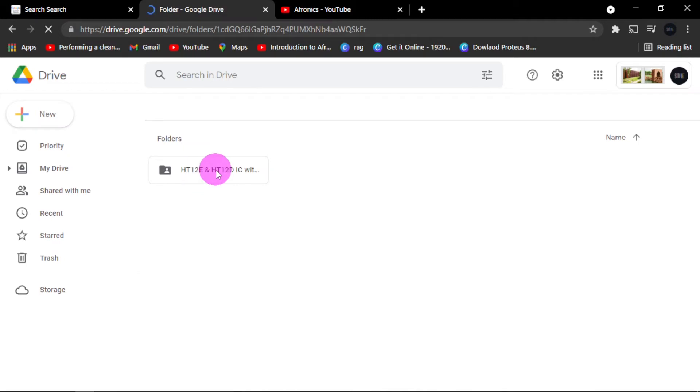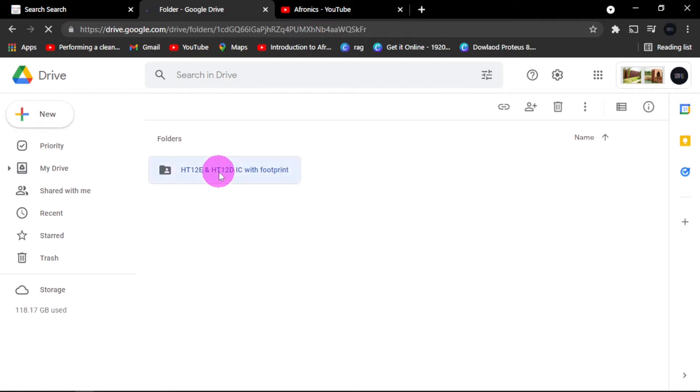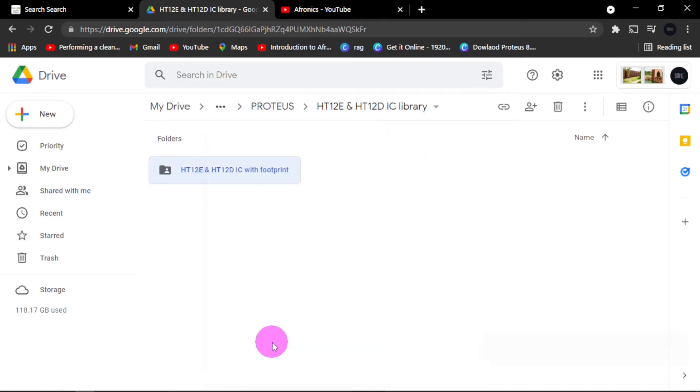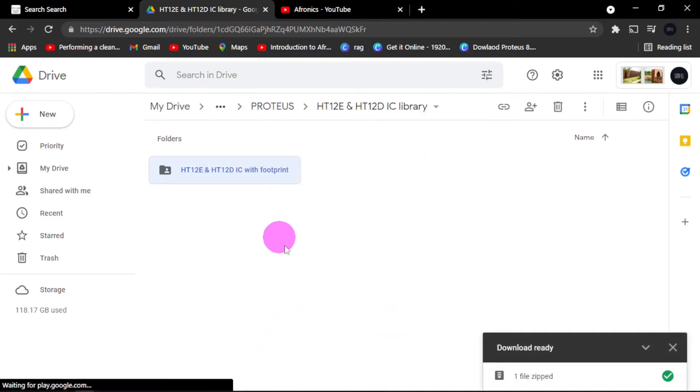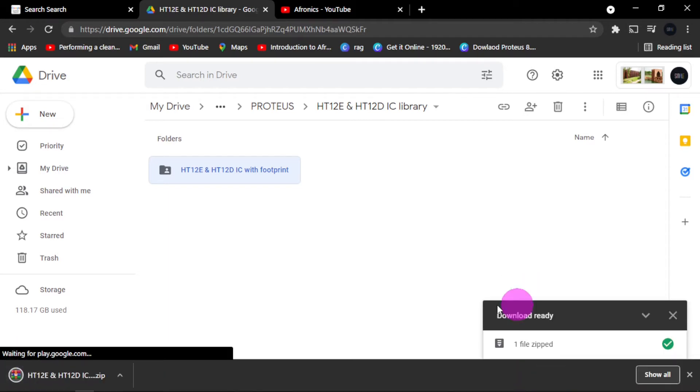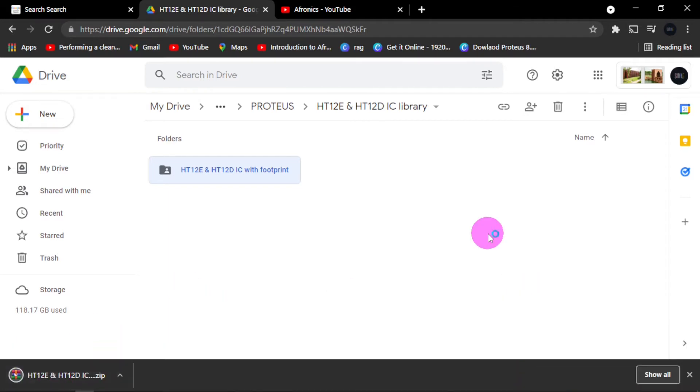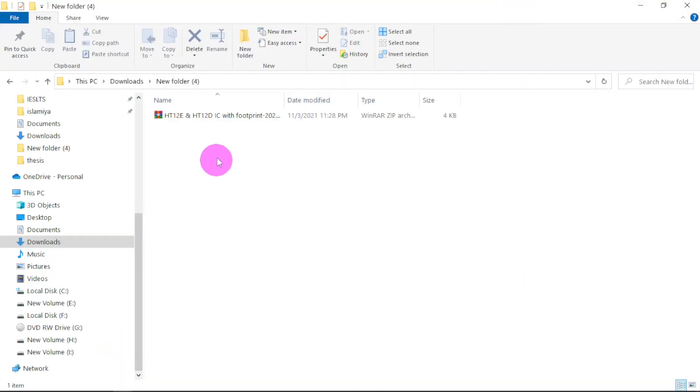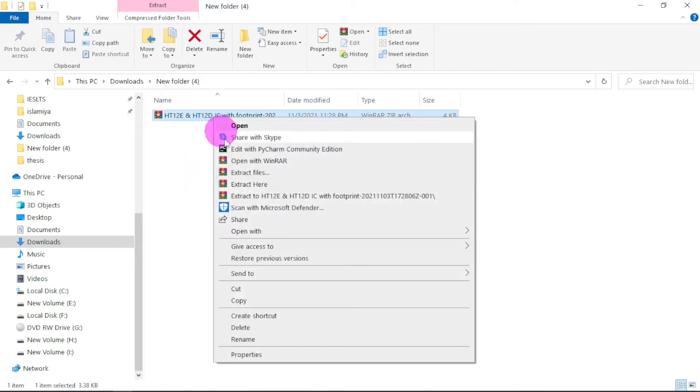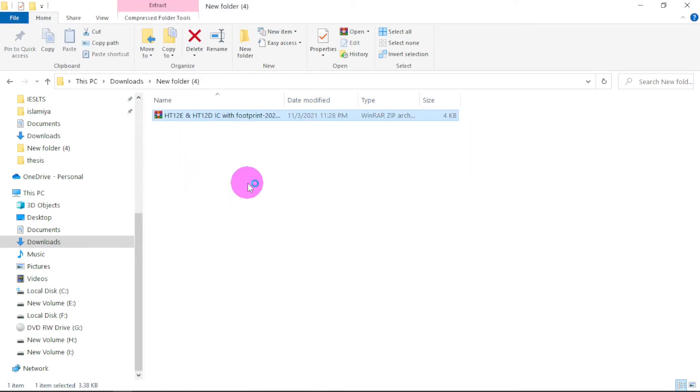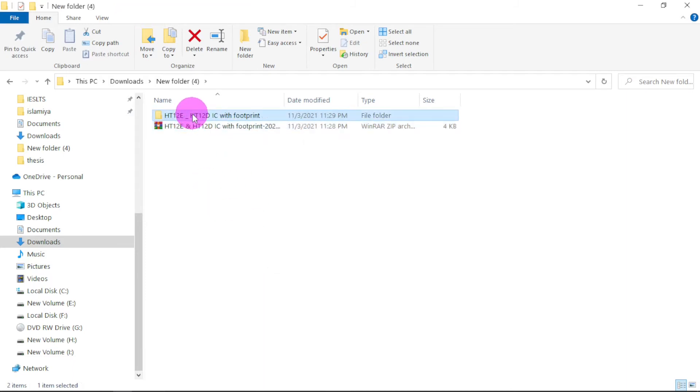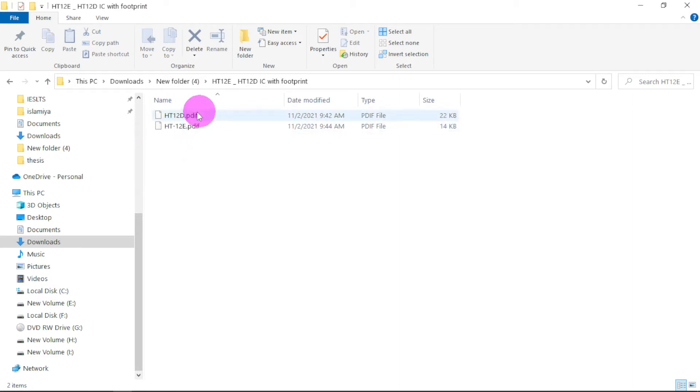You'll be directed to the download folder where you have to download this. Just right-click, then go to download. It will download in a zip format. As we can see it here. Now that we have downloaded it, just right-click and say extract here. It will be extracted. Here is the folder. These